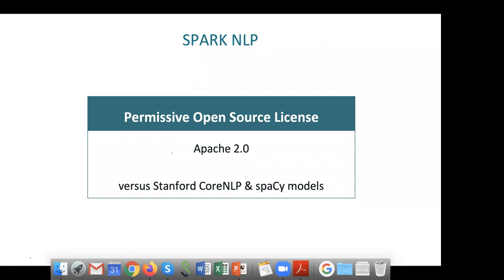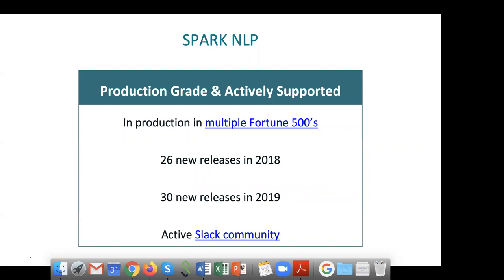Spark NLP is Apache 2 licensed — both the code and the models. So really it's for you: use it, use it commercially, change whatever you want. It's very open and intended for commercial use. It's definitely production-grade, actively used by most of the Fortune 500 and Fortune 1000 in some capacity. We're fairly active with releases: 26 new releases in 2018, 30 new releases in 2019, and we'll continue with at least a new release every two weeks. The last release added XLNet and ALBERT, the sentiment analyzer, the contextual spell checker, and more languages.